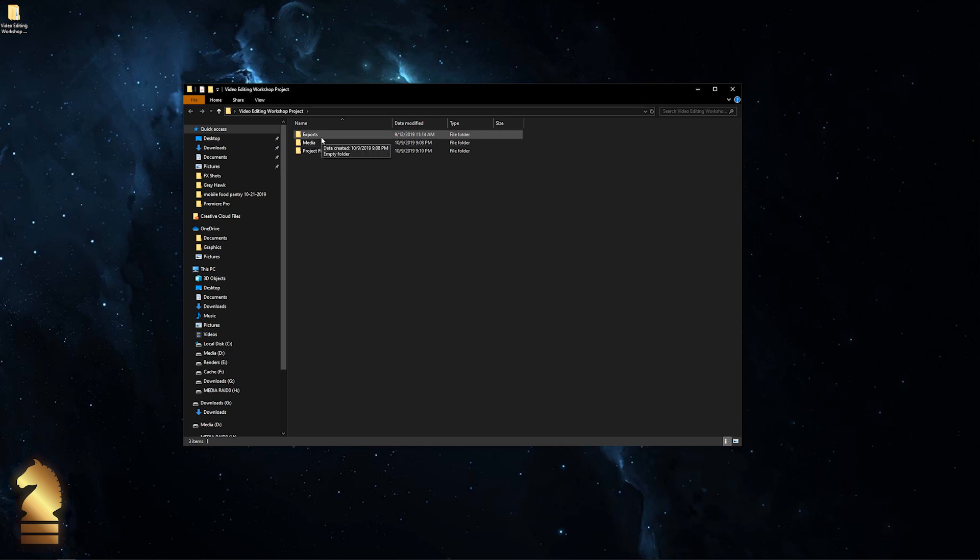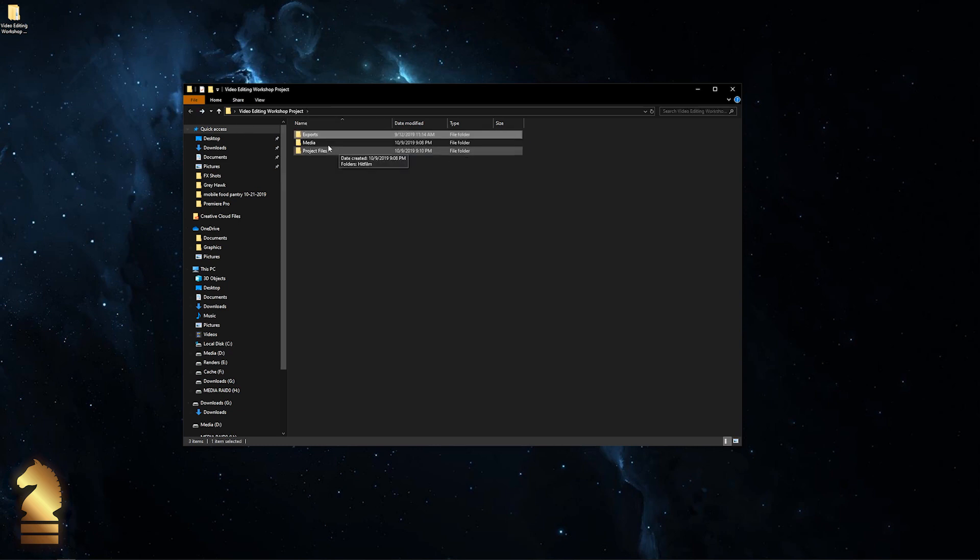One is the exports folder. If we click inside, there's nothing there. That's because this is where I like to put all of my renders of my project whenever I'm finished with my editing process. Then we have our media folder.